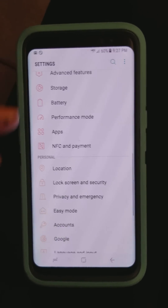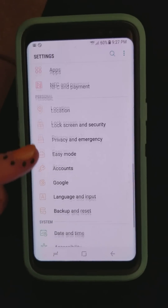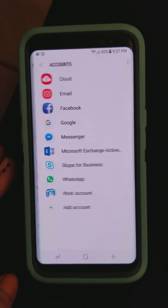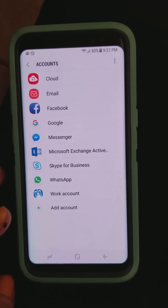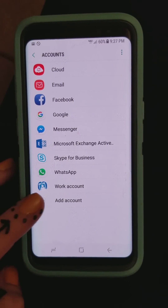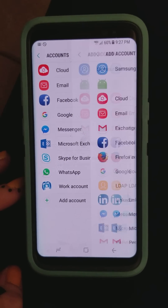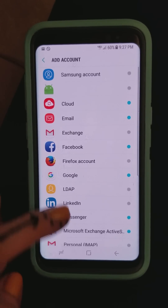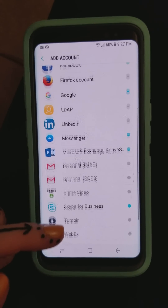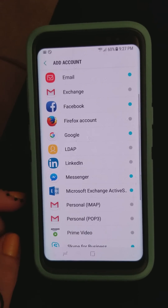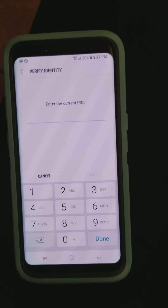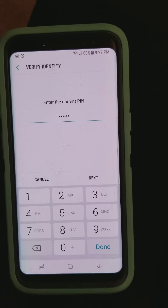So you want to go to Settings, go down to Accounts, and you're going to go to Add an Account, scroll down to Google, and it's going to ask for your password for your phone.